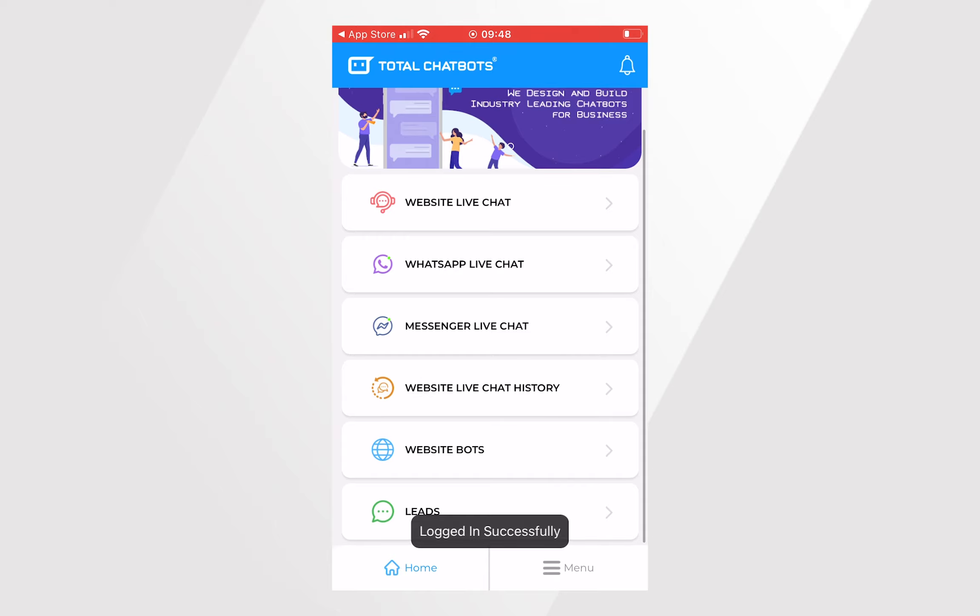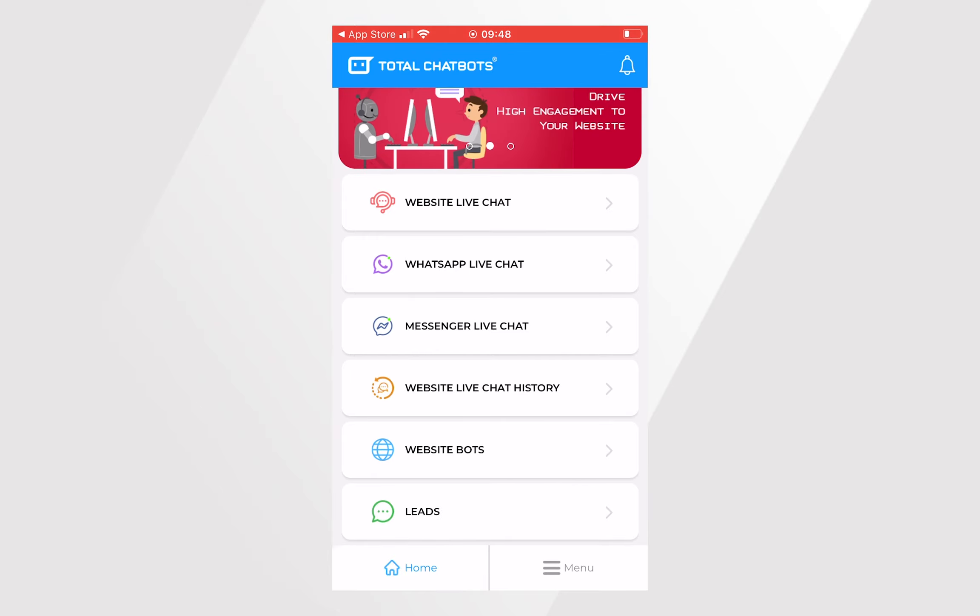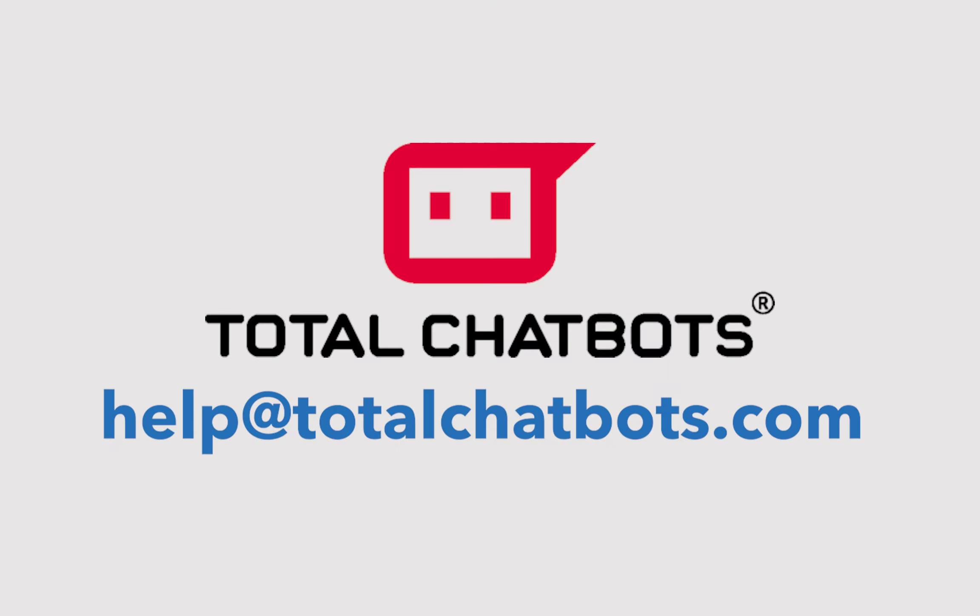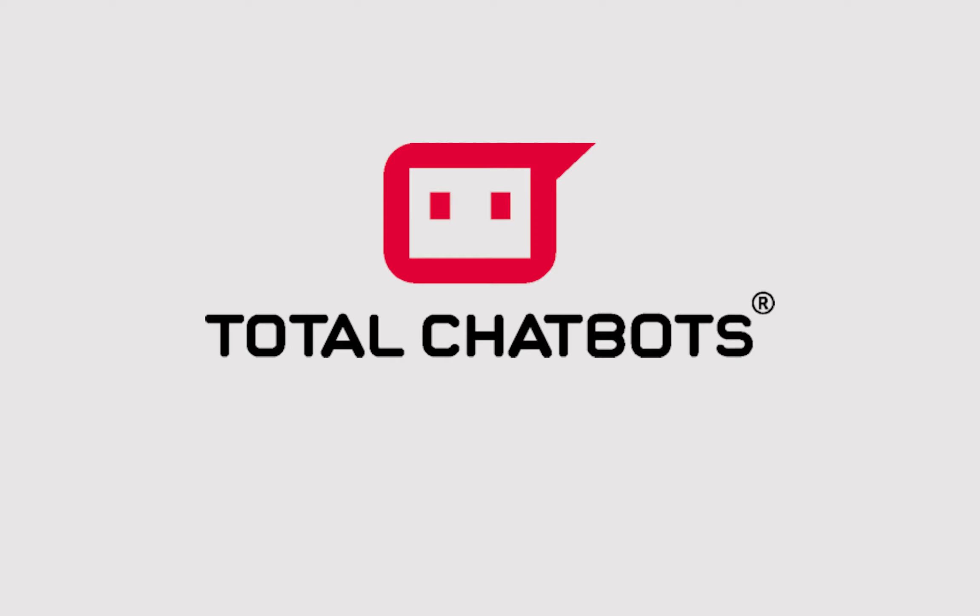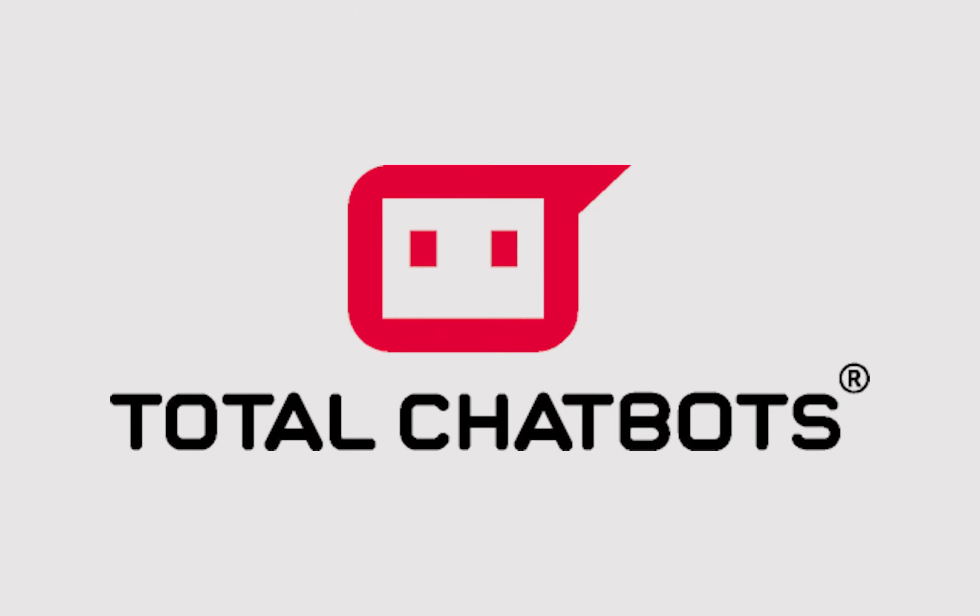You can also email our friendly team at help at totalchatbots.com if you get stuck and need some assistance. We hope you found this video helpful and thanks again for choosing Total Chatbots to help you give your customers a stellar online chat experience.